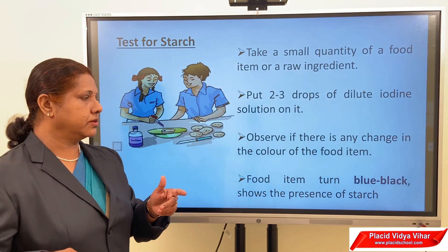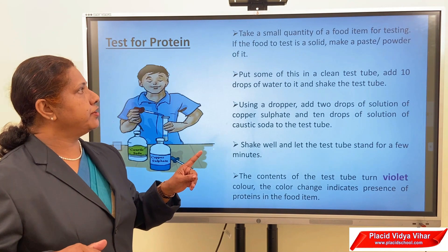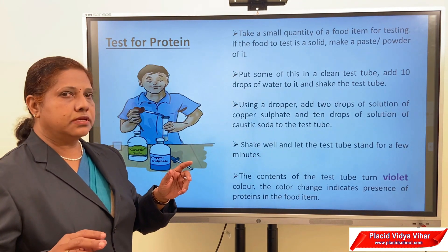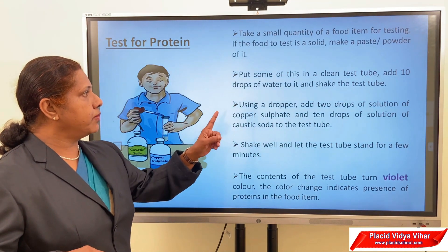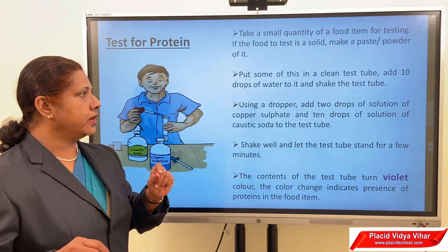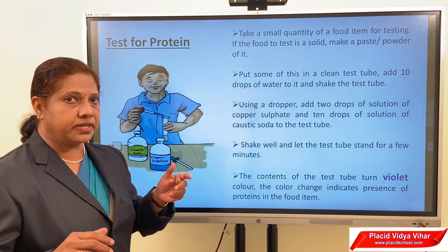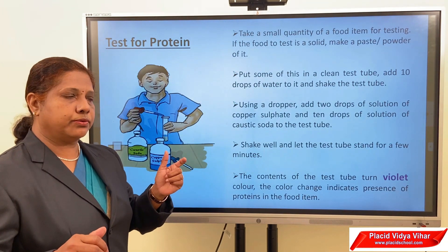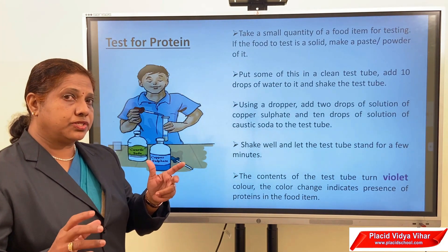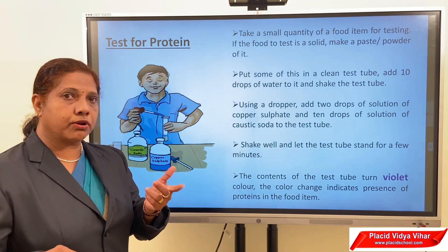We can also test the presence of protein. Take a small quantity of a food item. If the food is solid, make a paste or powder of it. Put some in a clean test tube, add 10 drops of water, and shake. Then add 2 drops of copper sulfate solution and 10 drops of caustic soda solution. Copper sulfate is blue in color. Shake well and let it stand for a few minutes. If the contents turn violet, that shows the presence of protein.